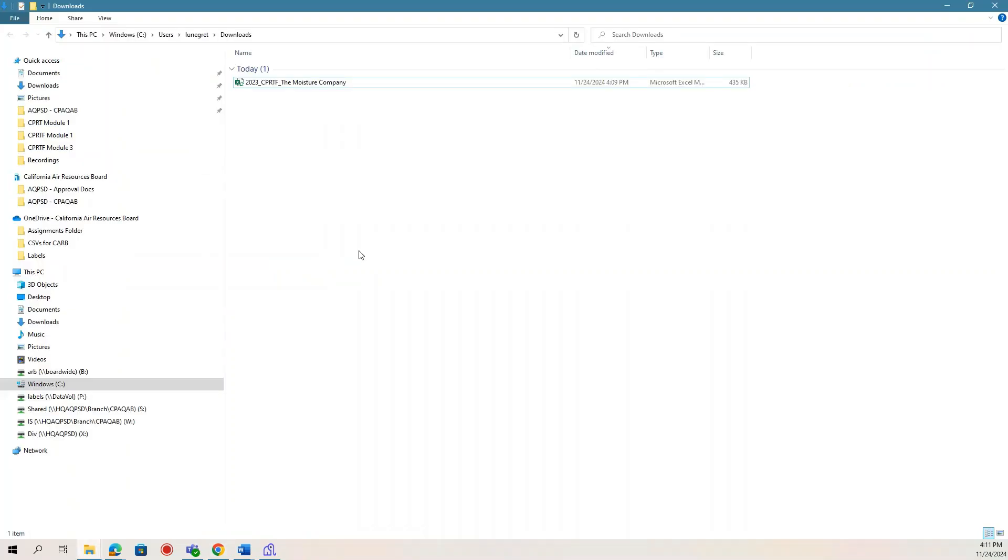This pre-generated and customized CPRTF will contain only the products and formula names of the items that the company who filled out the CPRT has assigned to that particular product formulator. Please reach out to us at the Consumer Products Help Box if you experience issues or have any questions downloading the CPRTF.